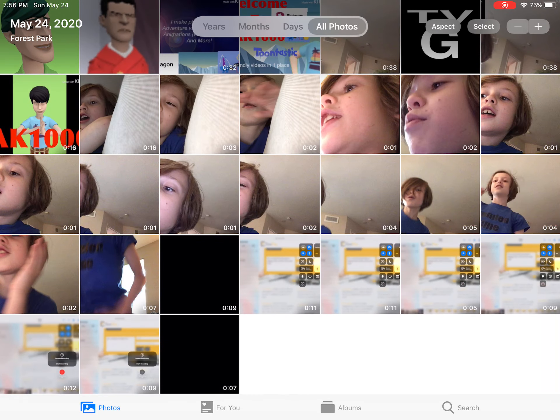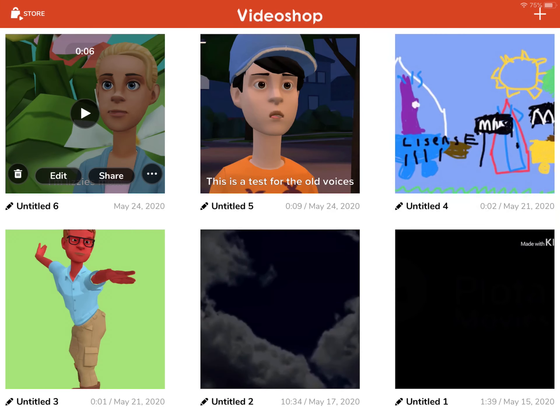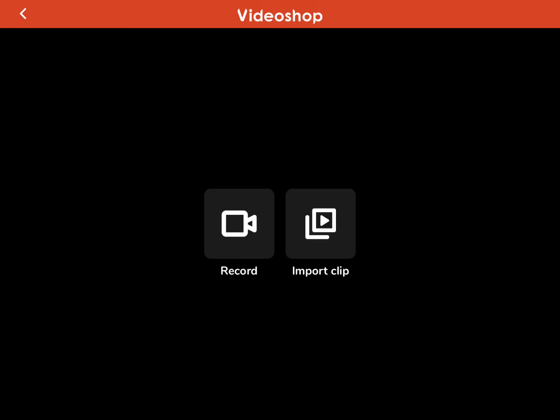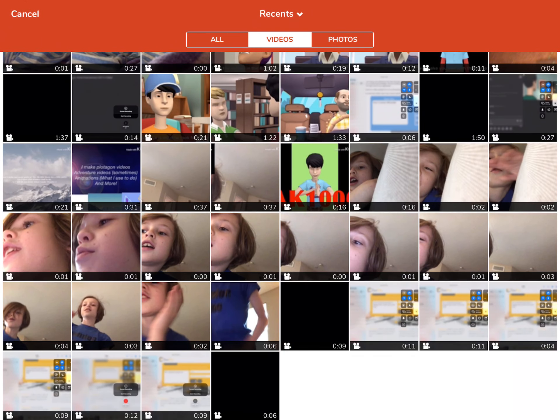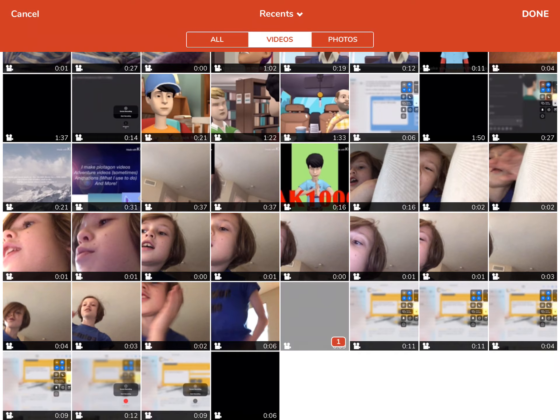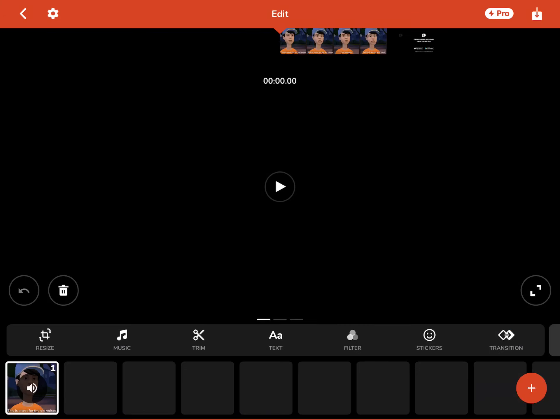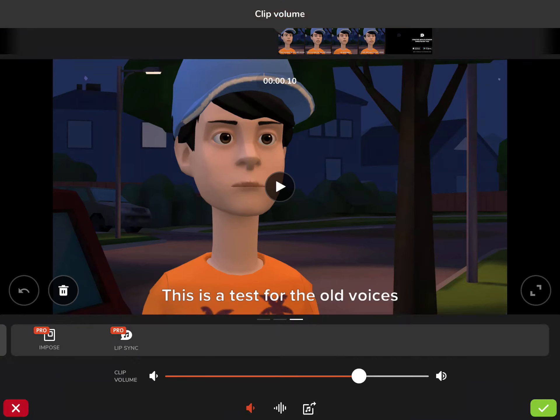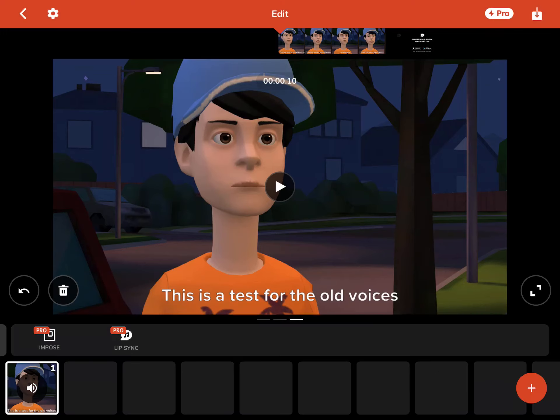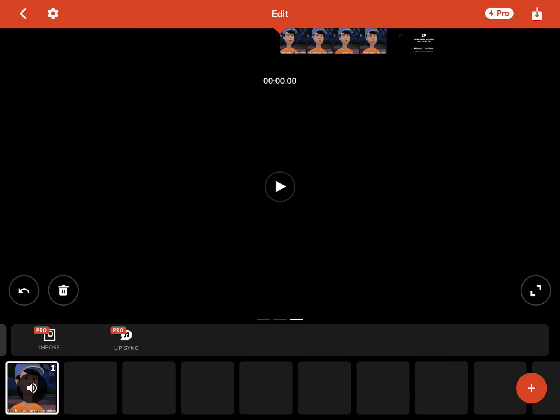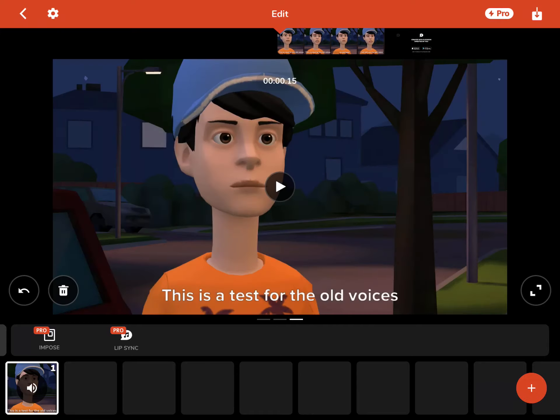So you go to Video Shop. I know I already made this, but I'm just going to show you. You have to turn the volume down because it'll be all mixed up.